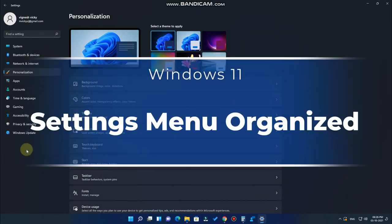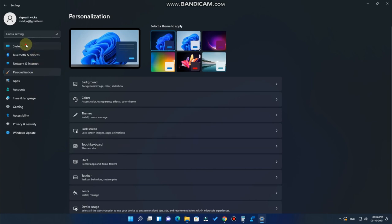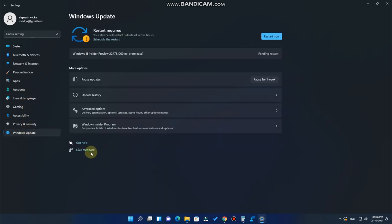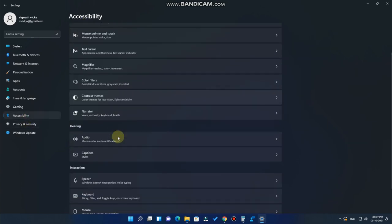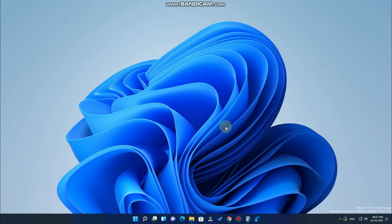In the Settings menu, there are now 11 different main categories — fitting for Windows 11. The settings are well organized and look totally different from Windows 10. Notably, the Windows Insider Program option is now integrated inside Windows Update rather than being a separate option as it was in Windows 10. All settings are organized with multiple sub-options clearly laid out.